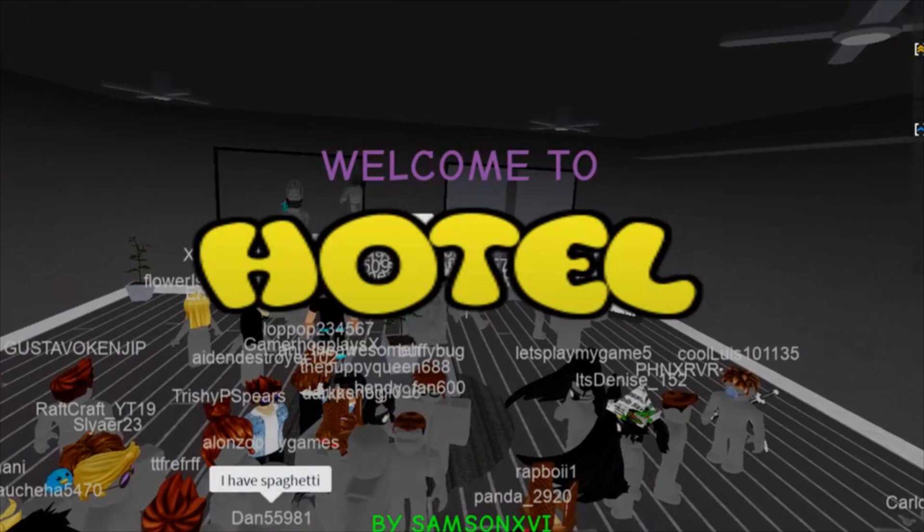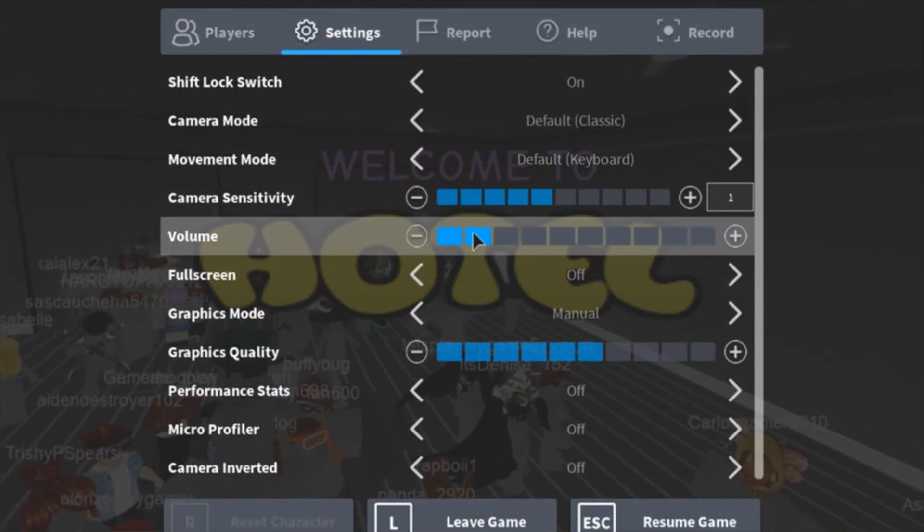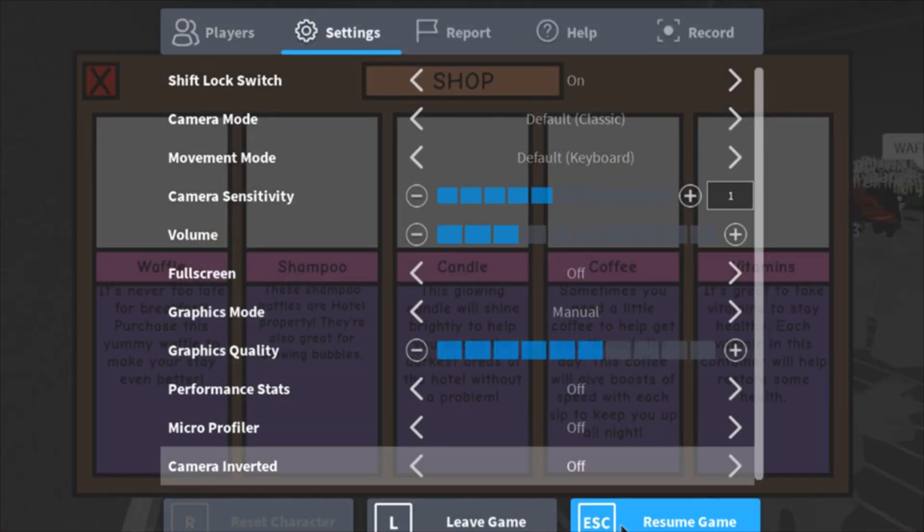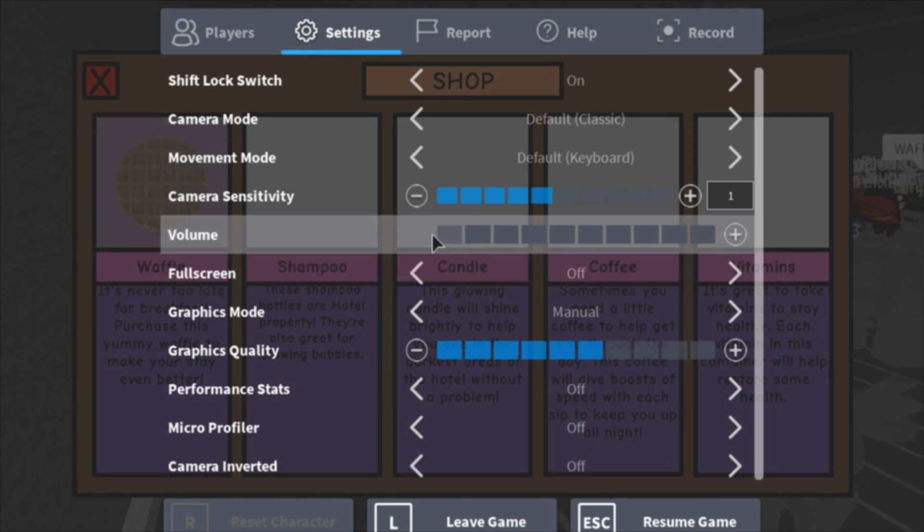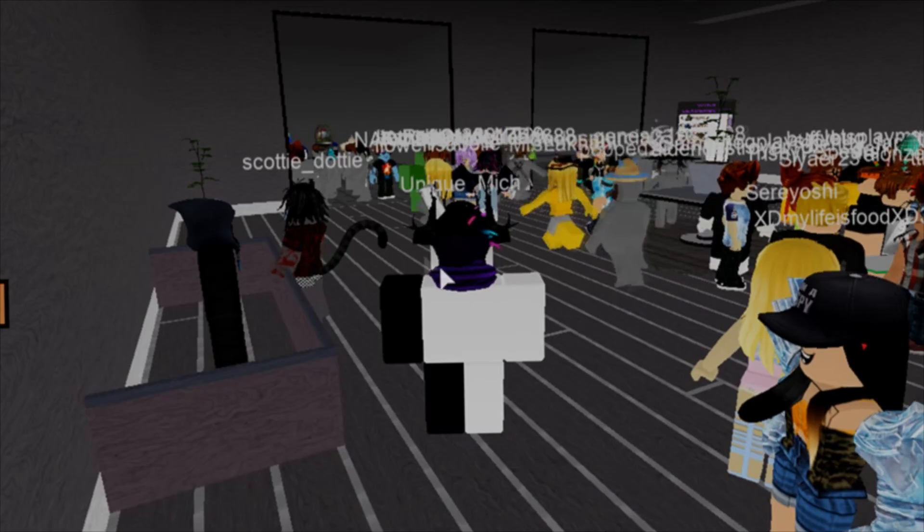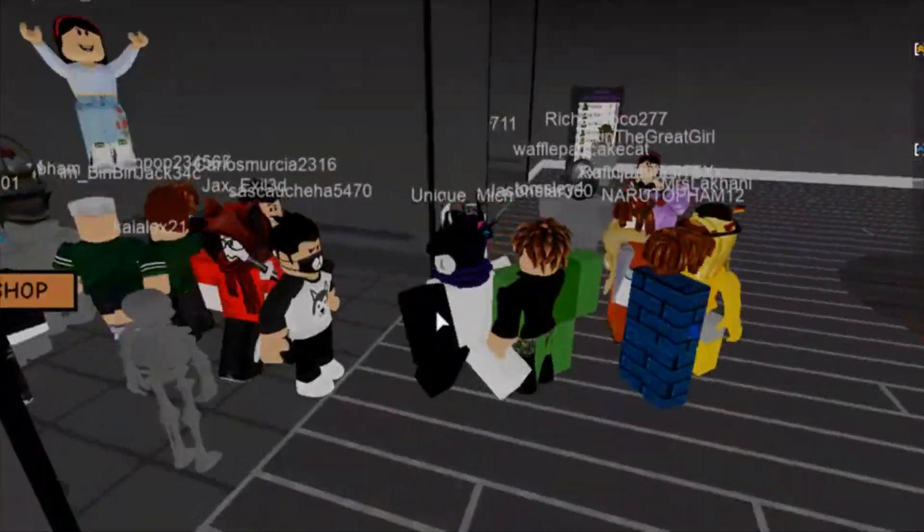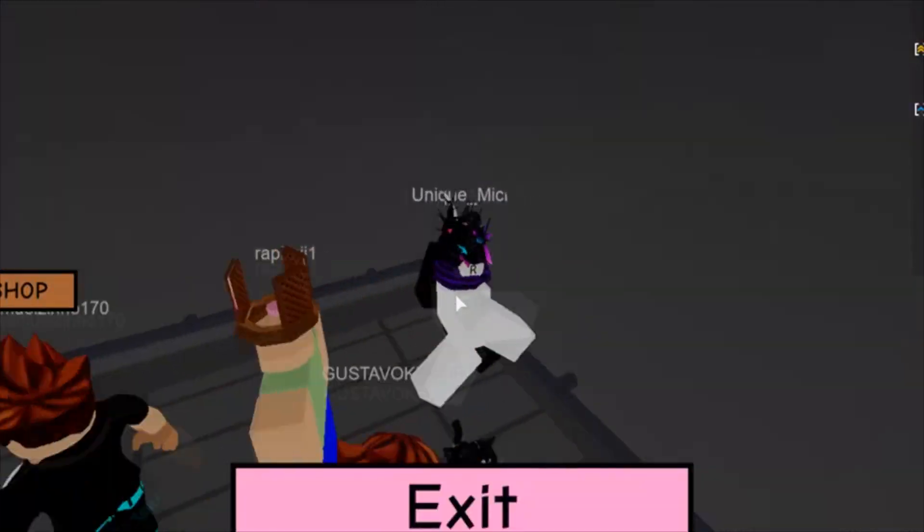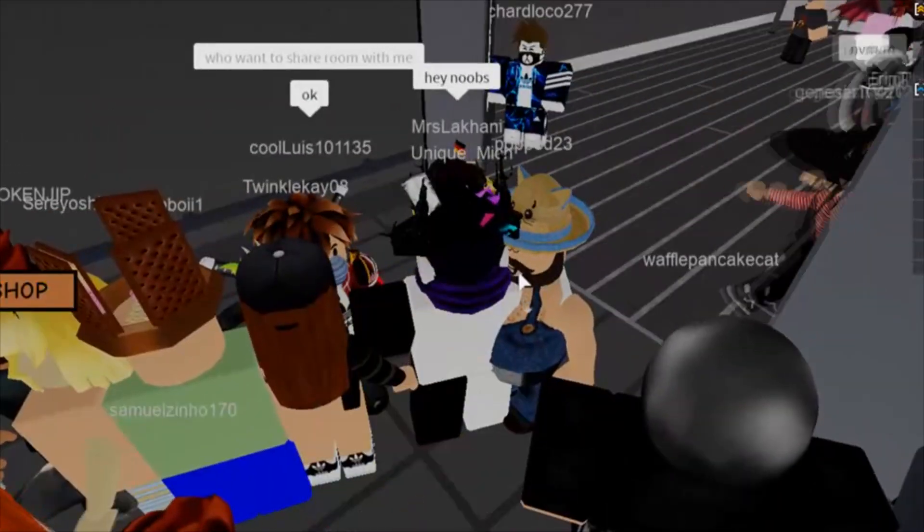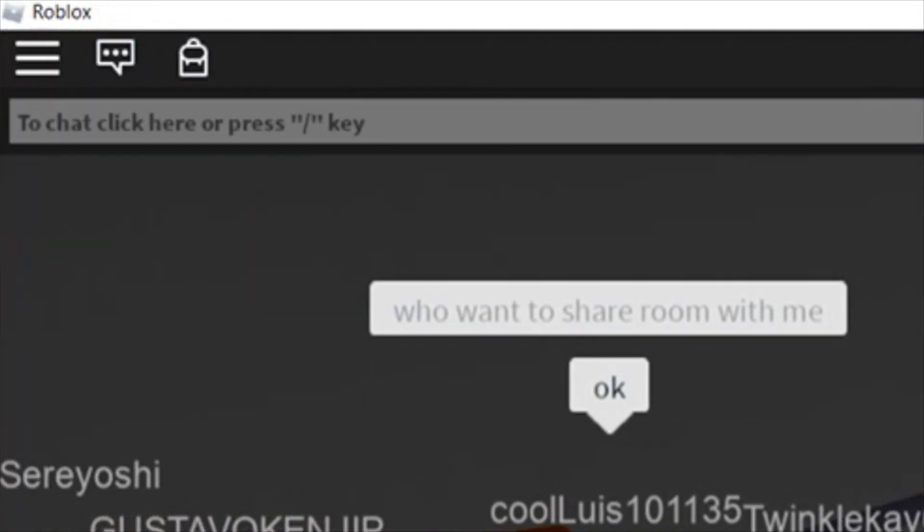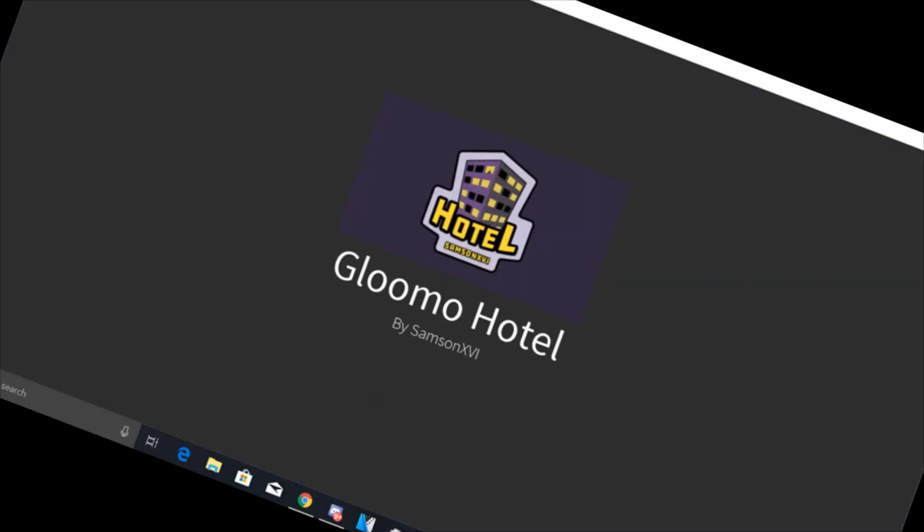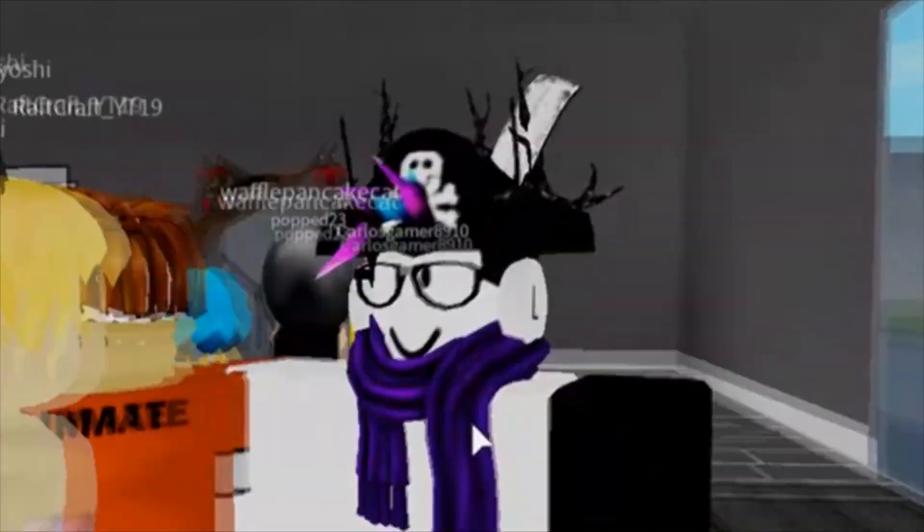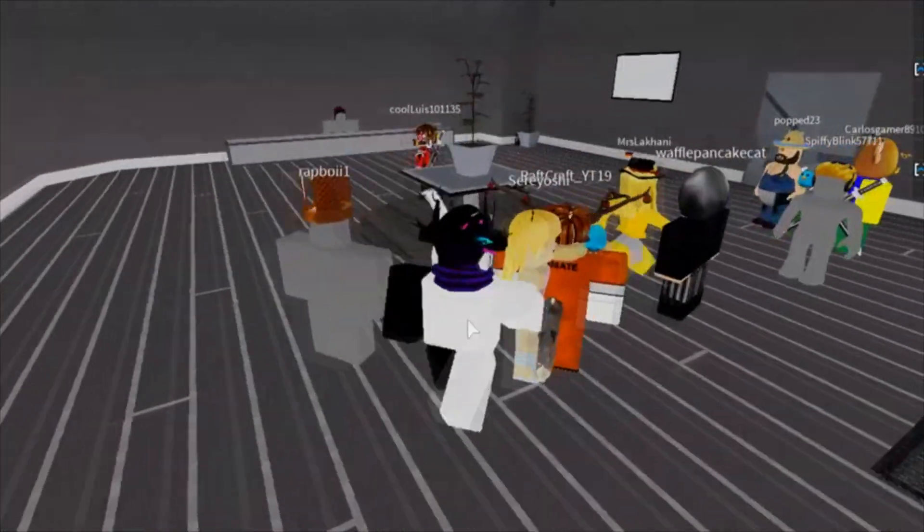Oh boy, we have a lot of people. I'm going to turn down the volume. Should I buy any of these? No, not yet. Gloomu Hotel, interesting name. All right, we're now in the game.